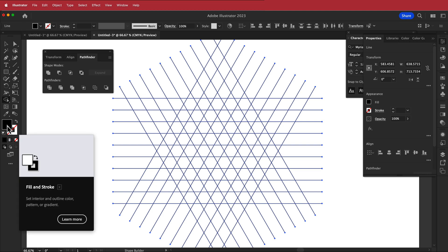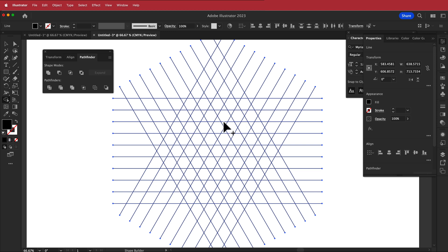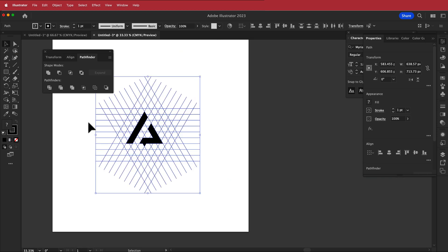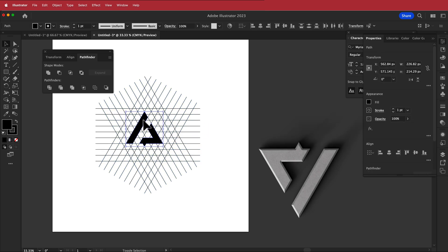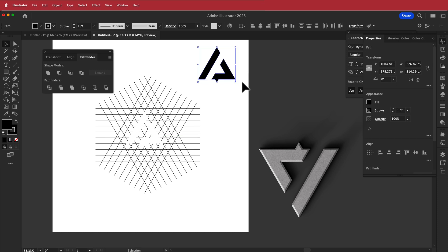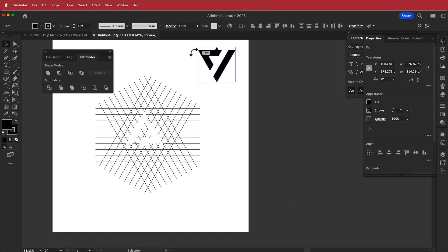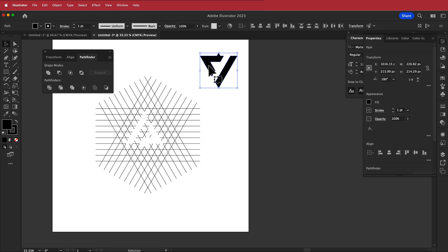Make sure you highlight everything and come over to the Shape Builder tool. Make sure you've put your black fill on first and now you can start to build your logo. Once you've finished, select the two pieces of the logo and drag them out. I also rotated it because I like the logo like that. Then I'm going to take it to Photoshop.